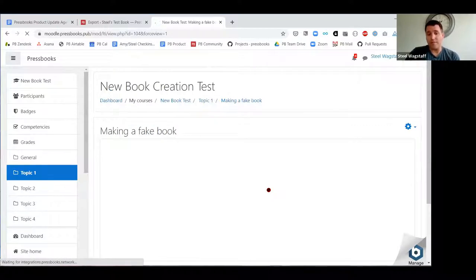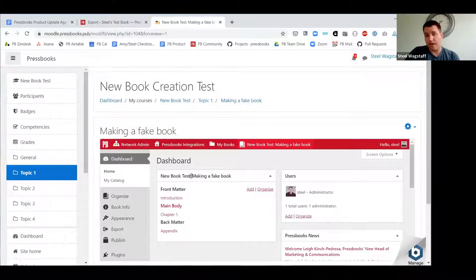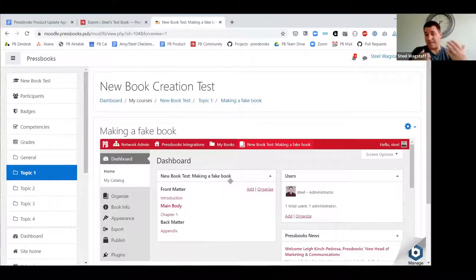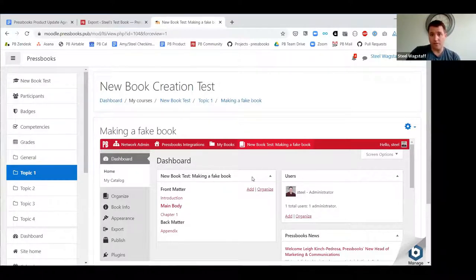When you click 'Save and display,' since this book is being created for the first time, it'll take a moment, then show you logged in with a new book created. The name of the book will be the name of the course — in Moodle my course was called 'new book test' and the activity was 'making a fake book,' so that's the name of the book in Pressbooks. If a student logs into the course and clicks the link, they'll be logged into this book and given the appropriate role. That's the new LTI provider feature for creating new books.